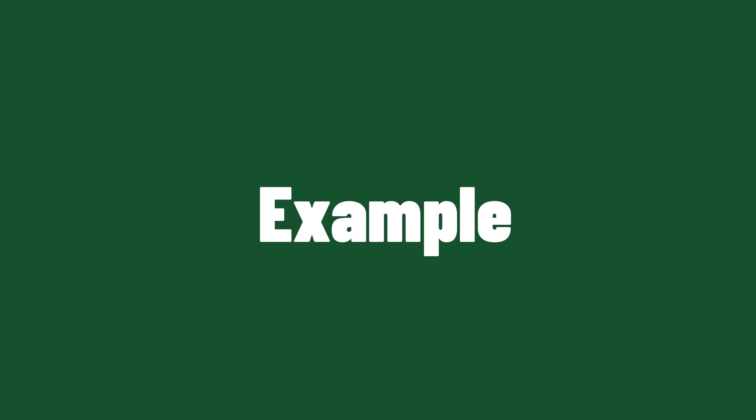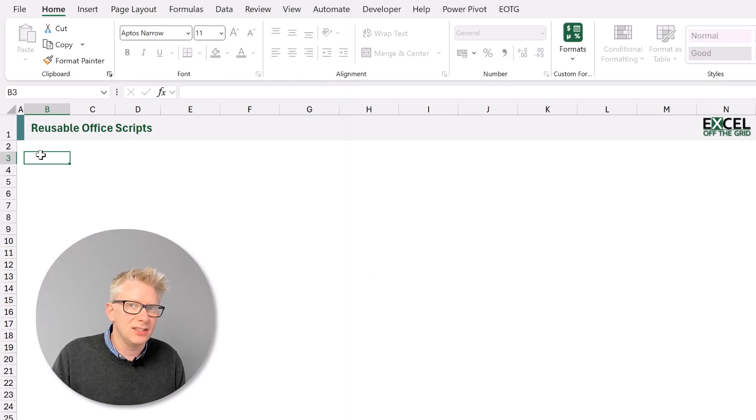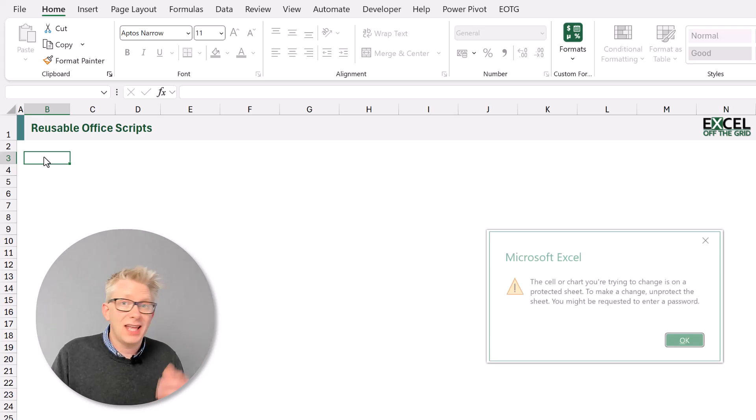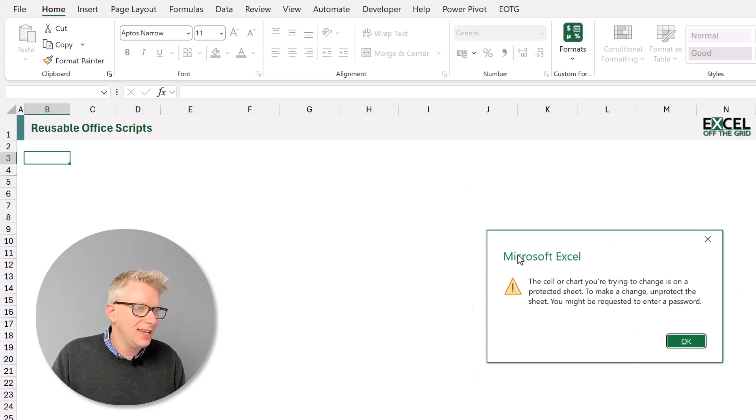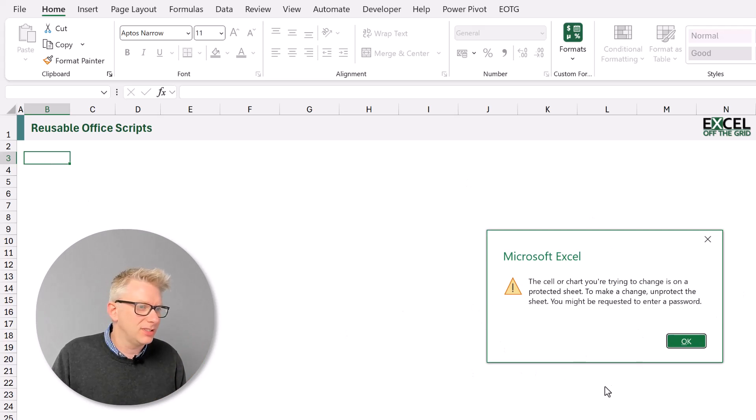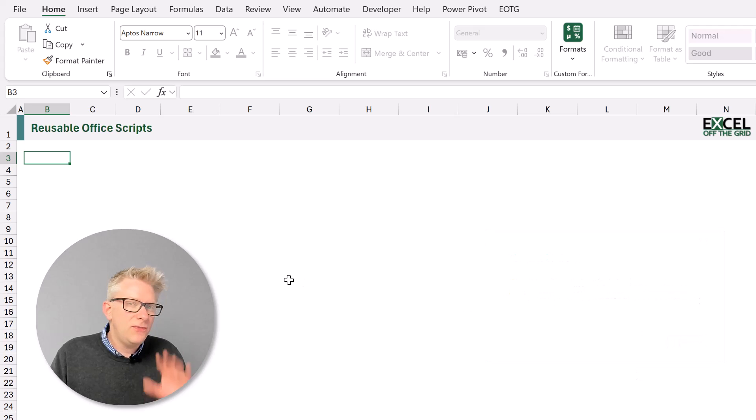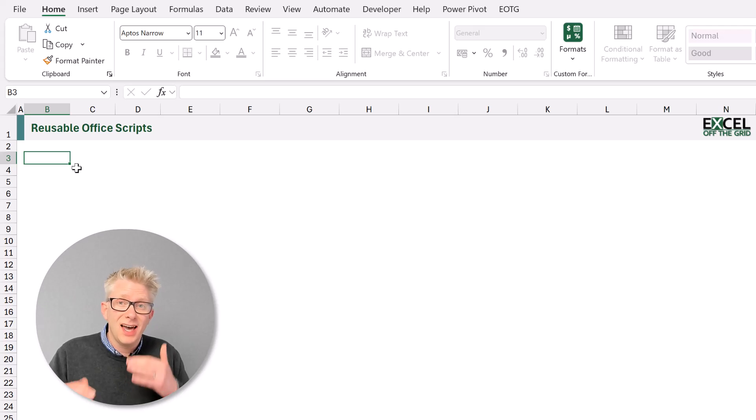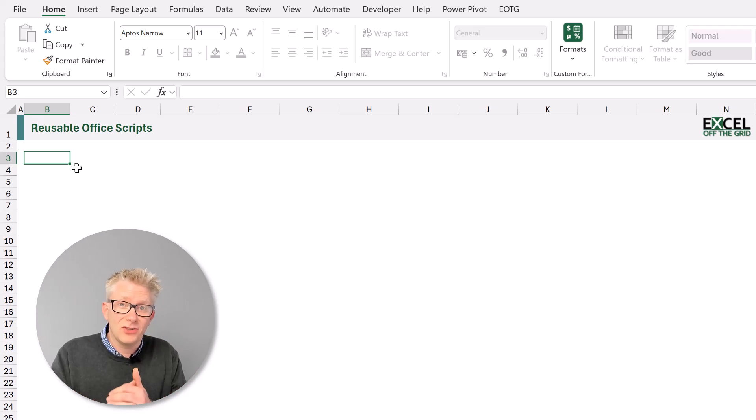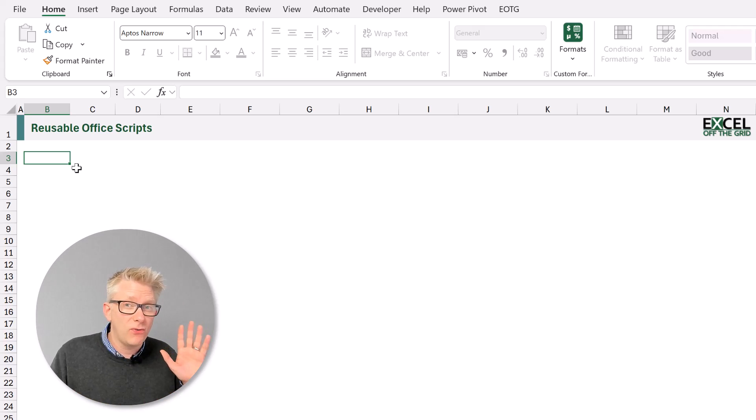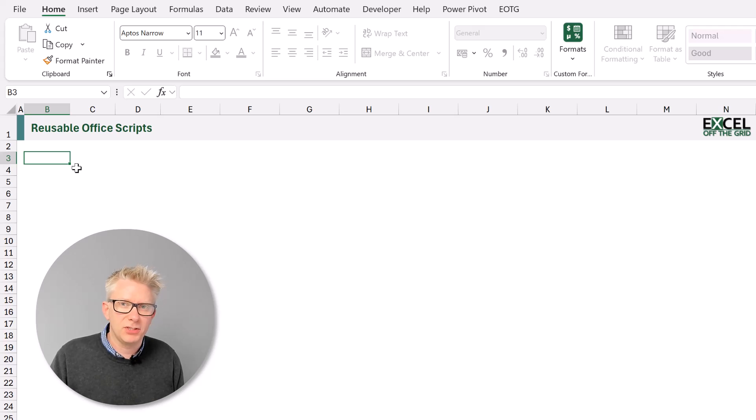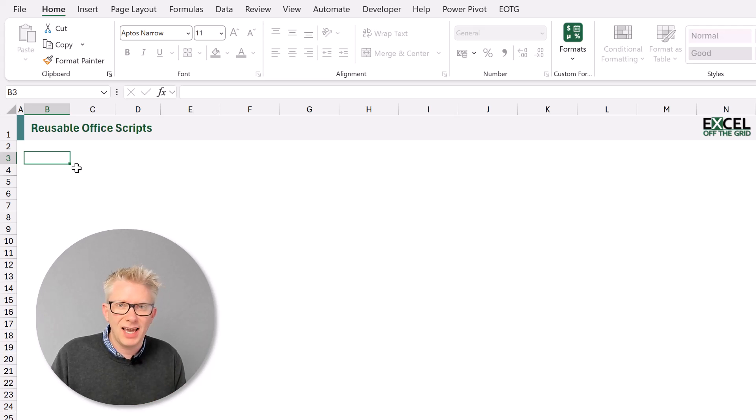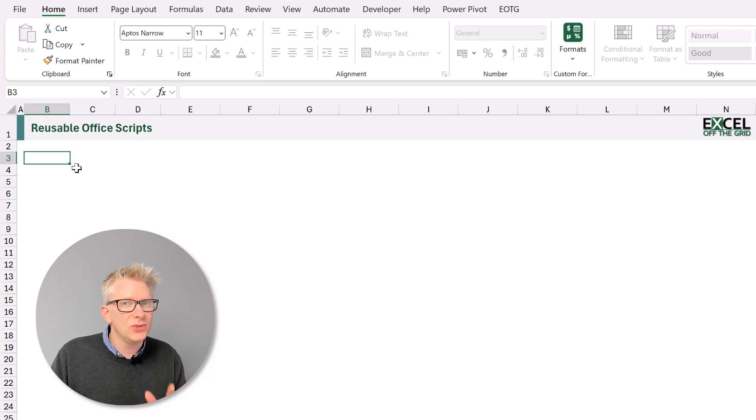Here in Excel I have a worksheet which has been protected with a password. If I try and enter anything into that worksheet it tells me that that worksheet is protected. So the first action we want to undertake is to unprotect a single worksheet and then we can iterate on that until we get to our final reusable script. So how can we unprotect a single worksheet?